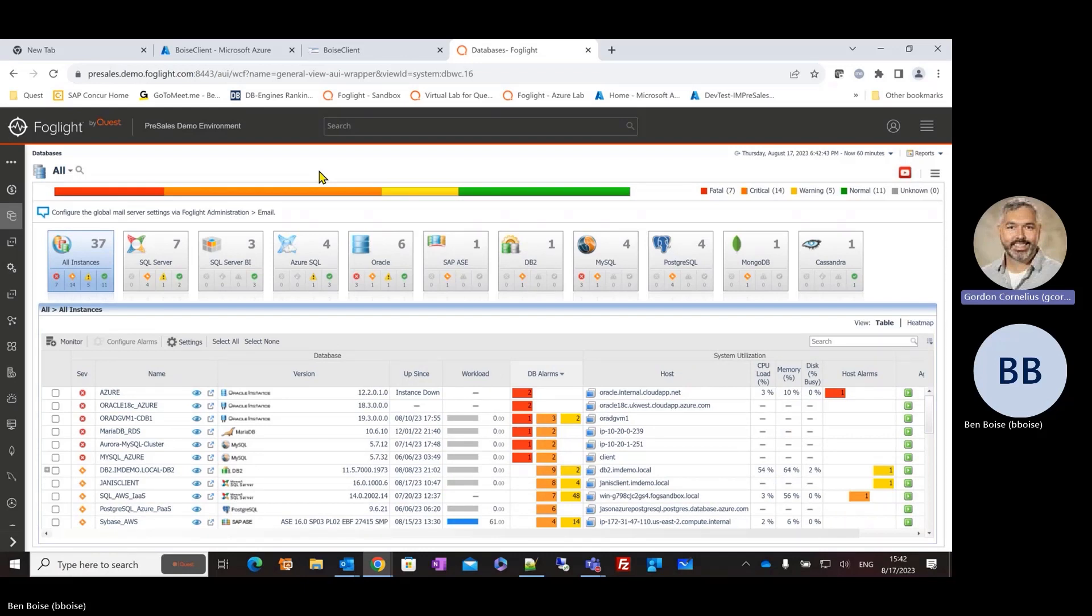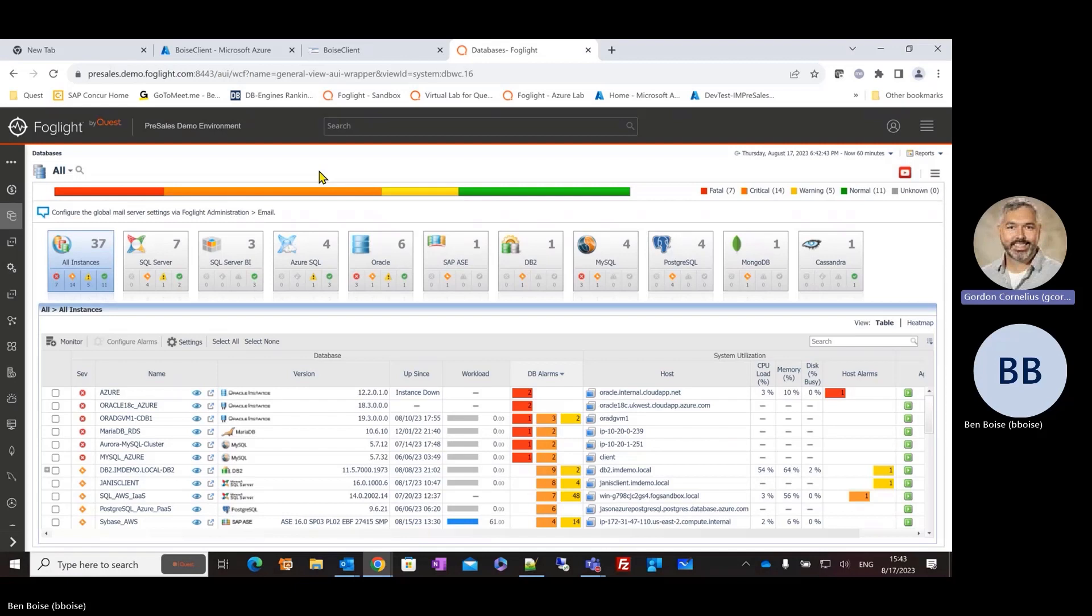He is one of the systems consultants we have here at Quest, who specializes in our database performance monitoring solutions. And Ben, I was speaking with a customer today, and he said, Gordon, we already use a third party specific to understanding performance and diagnosing issues within our database environment, but really what separates Foglight from the rest of the market? I know that you and I have been working with this product over 10 years, and I'm really happy just to explain where we sit in the market. So Ben, when you hear this, what comes to mind for you?